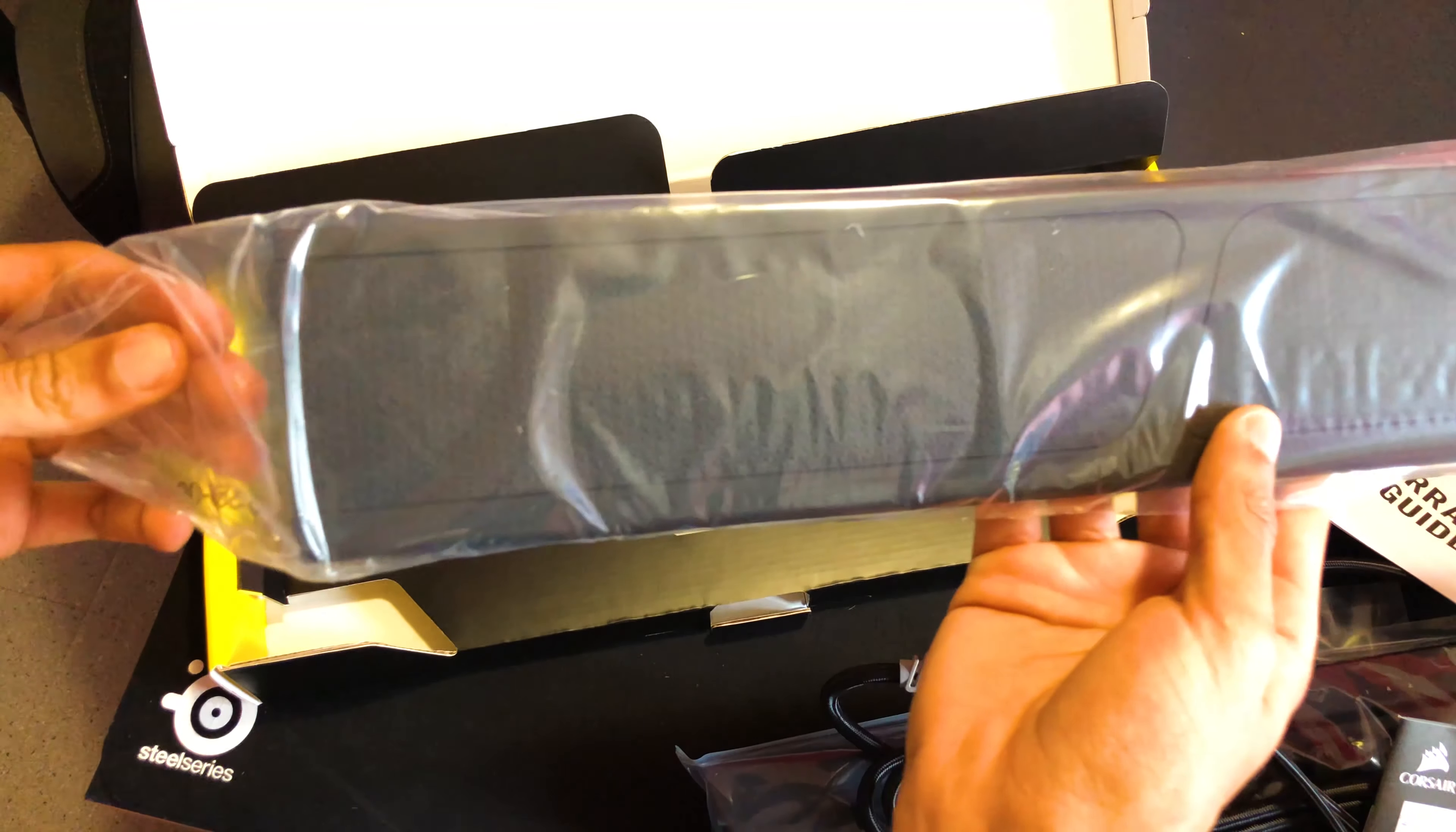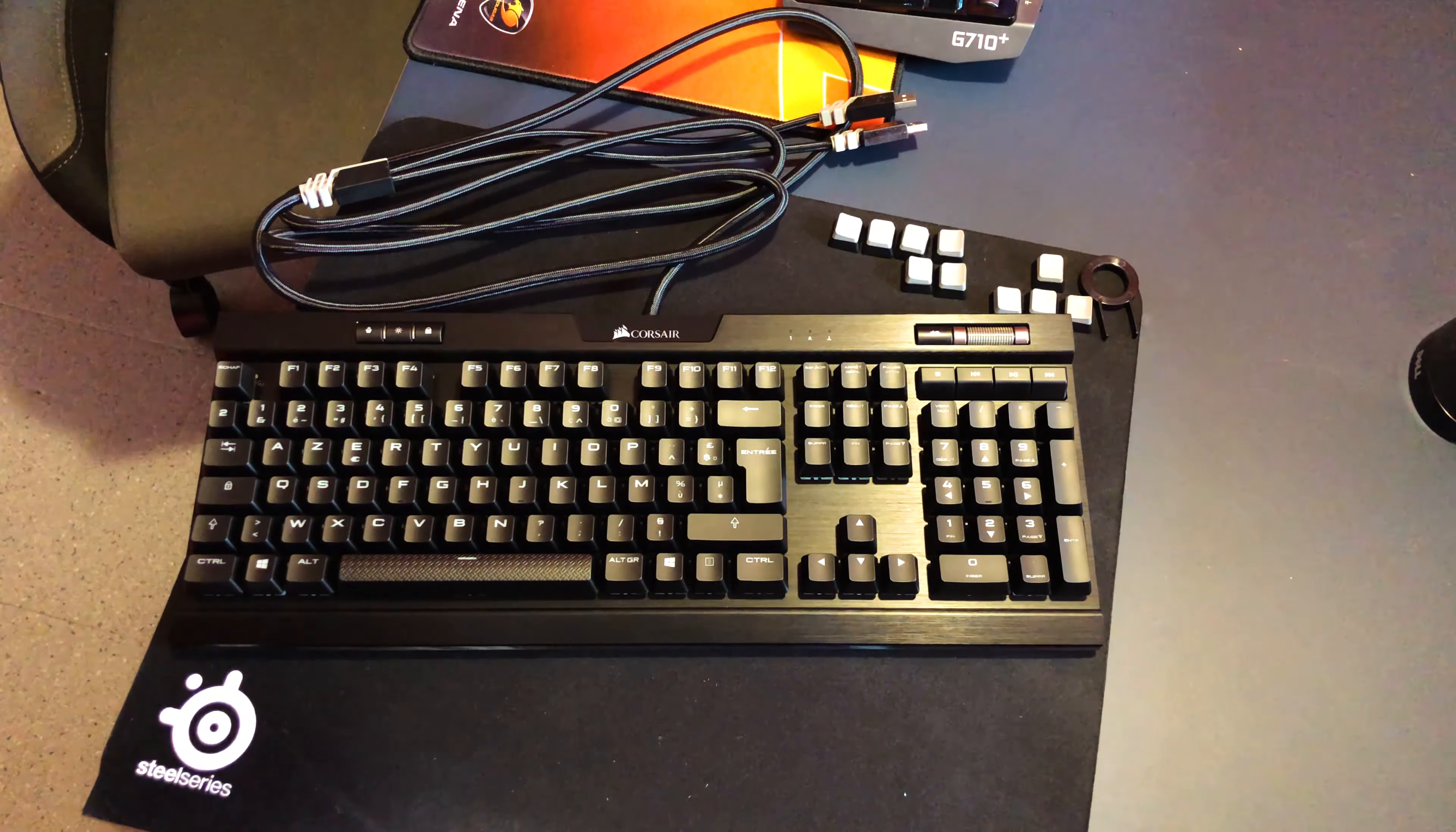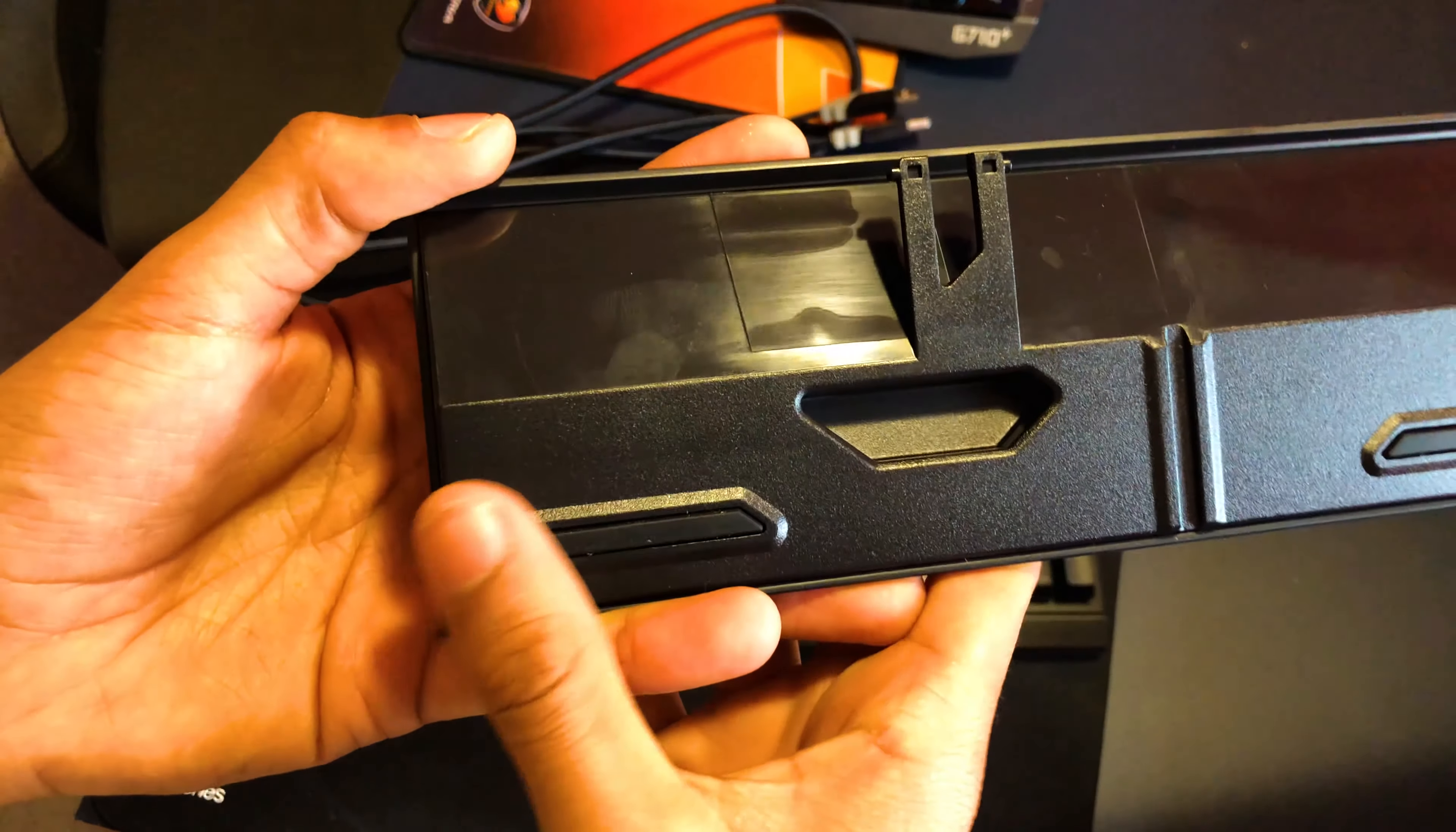We also find in the box the little wrist rest. We'll go back to it just after. For the wrist rest, we can see that this is soft touch with a little grid pattern at the bottom, whether on the left or right. It's pretty nice.